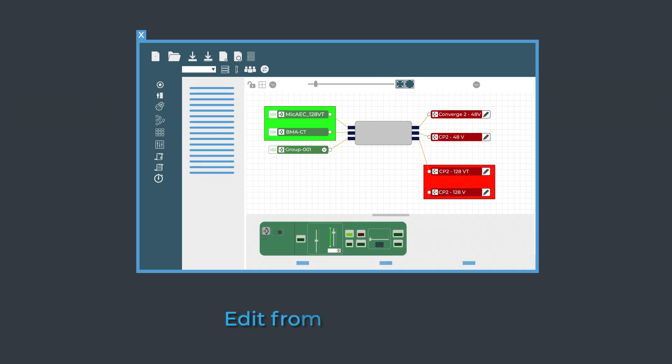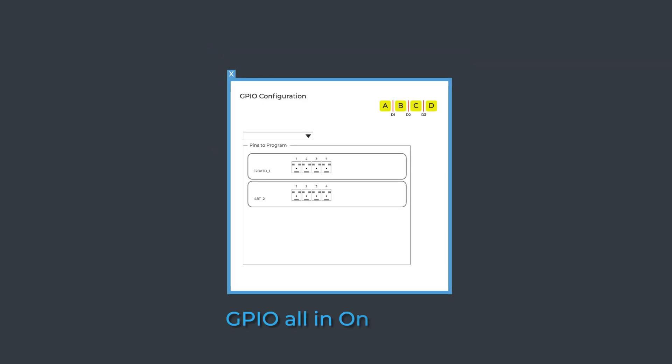See properties and edit settings from Flow View, with GPIO consolidated into one window.